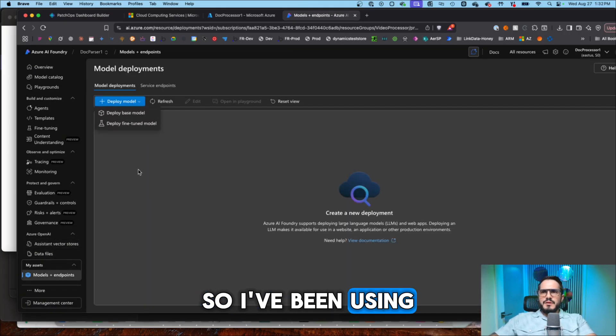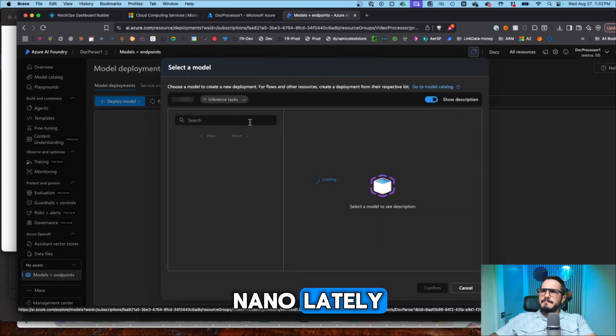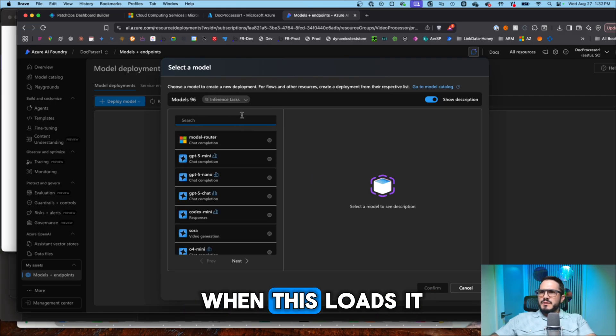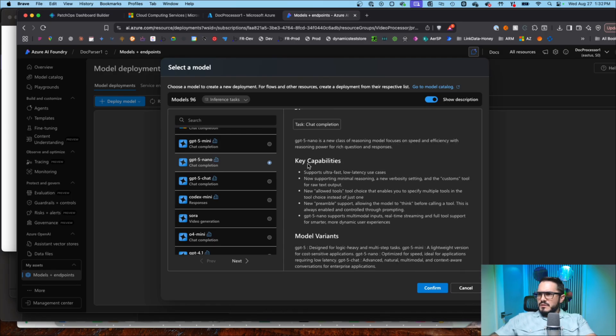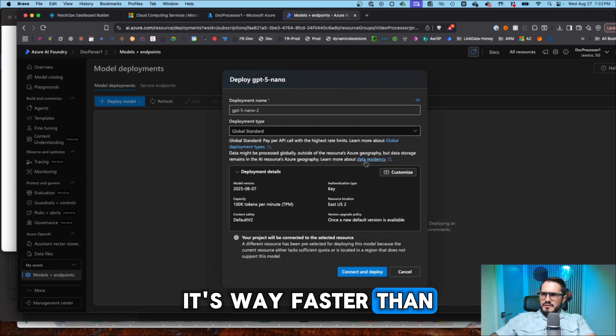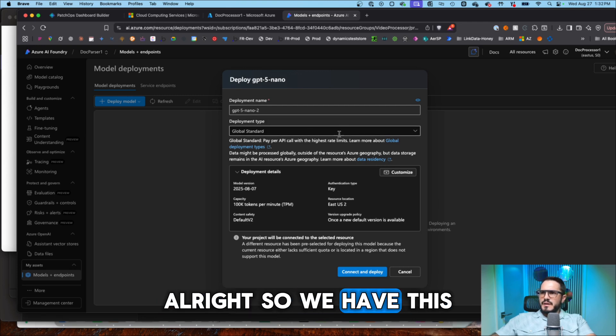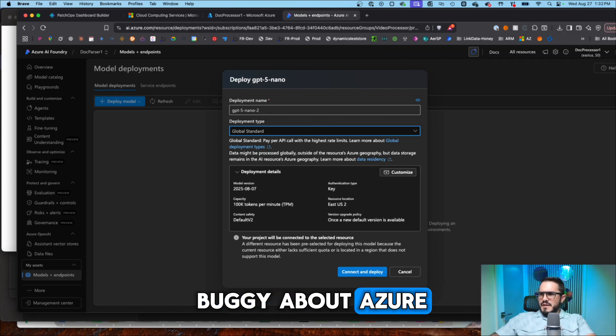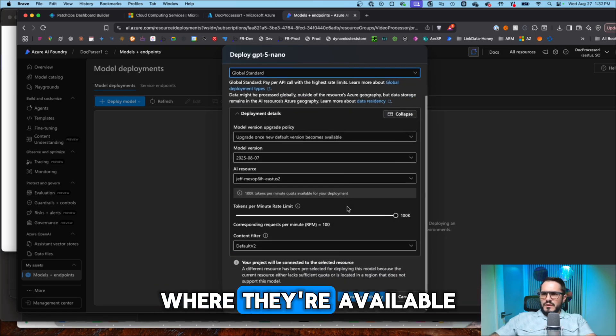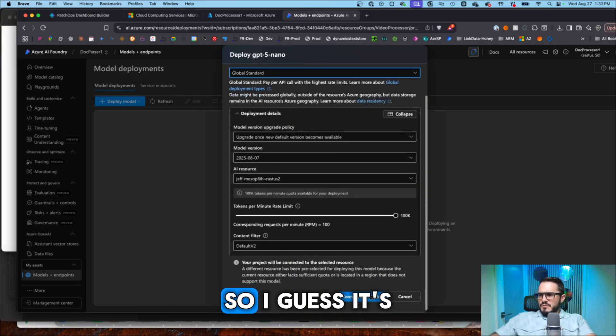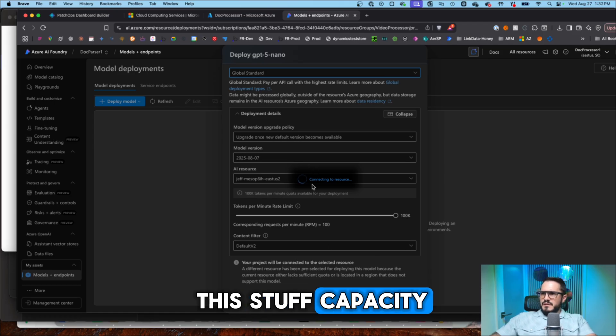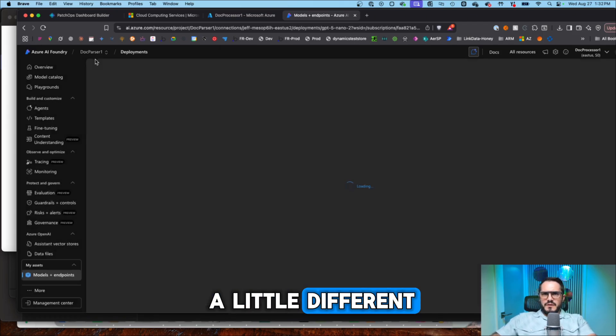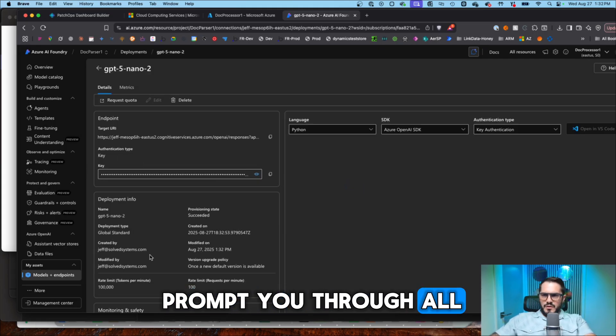So I've been using nano lately. Let me double check when this loads. It takes a second. And so GPT-5 nano, it's way faster than full blown GPT-5. All right. So we have this, and this is one thing that's a little buggy about Azure is you have different resources where they're available. So I guess it's based on what they have at the server forms that are running this stuff capacity. We'll get this set up.